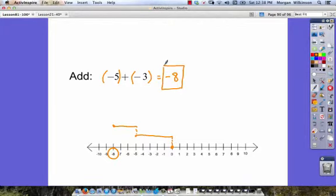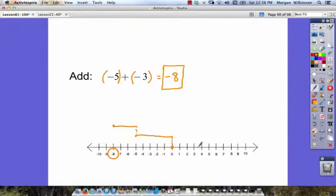We've got our dot there and we've answered our question. Negative 5 plus negative 3 must be equal to negative 8. Make sure we've got our negative symbol, because it's a negative number. When we use our number line it makes it easier to see these problems, but if you can get them in your head and get the same thing, that's fantastic. Let's look at our next example.